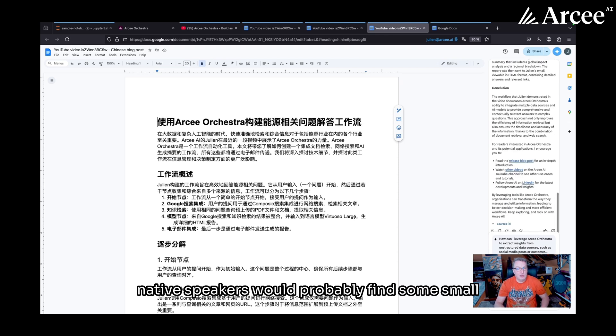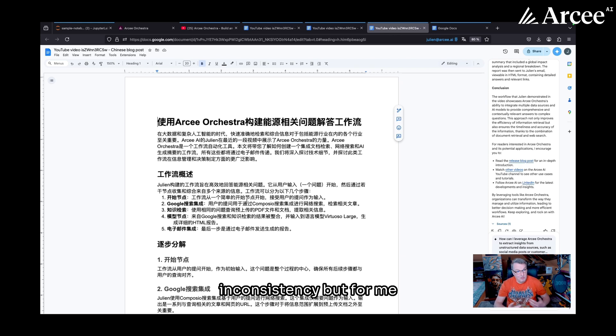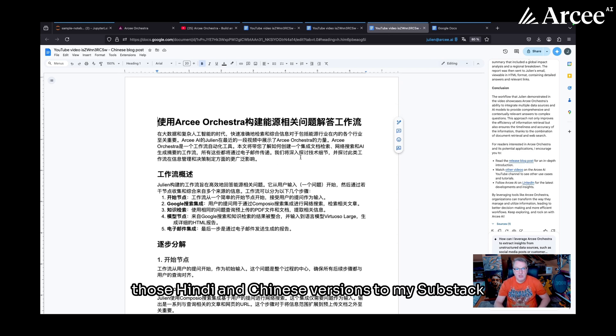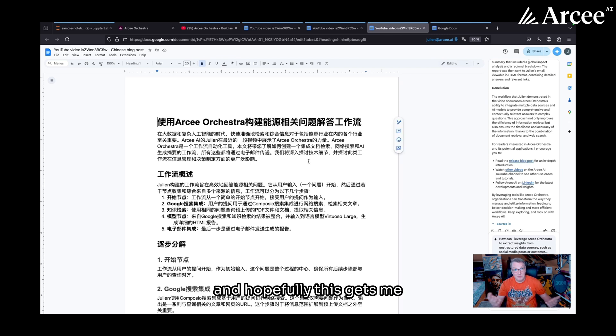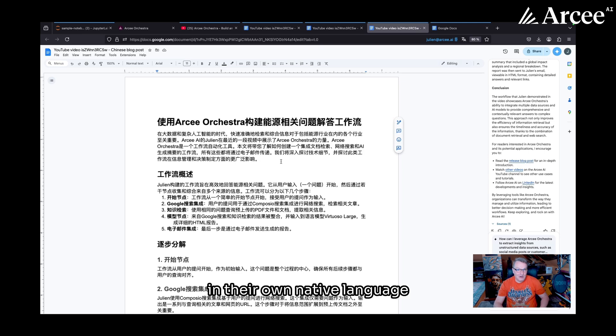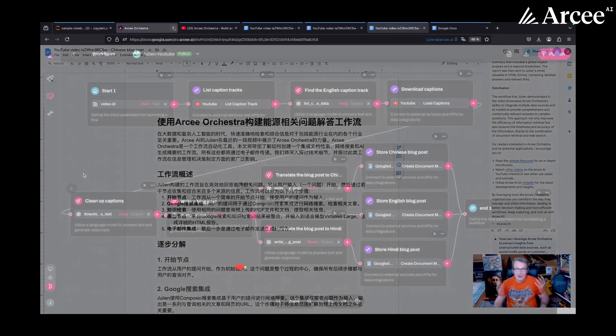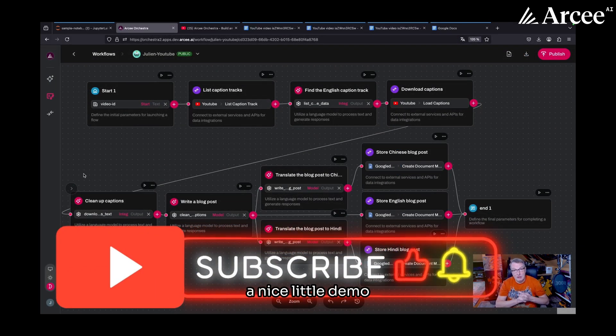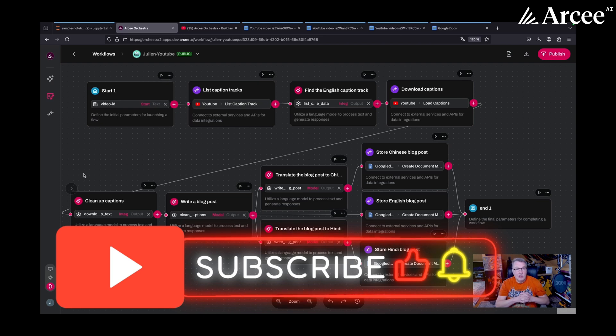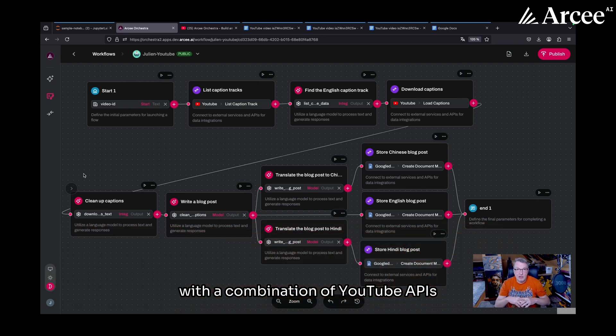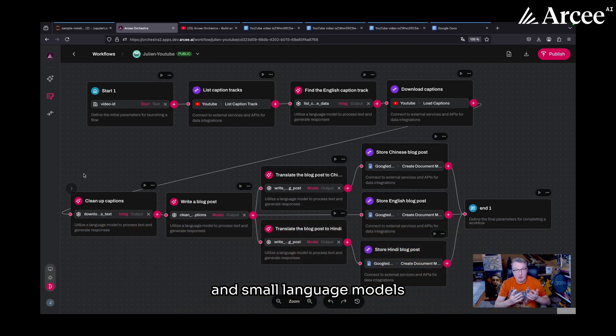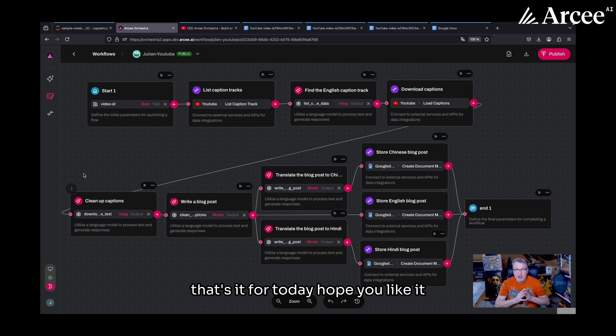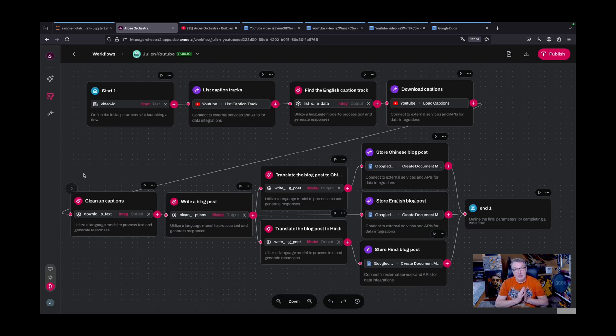So, of course, native speakers would probably find some small inconsistency. But for me, this is a really good way to localize my content. And actually from now on, I will post those Hindi and Chinese versions to my Substack. And hopefully this gets me more viewers. And this helps folks out there read some cool AI content in their own native language. All right. That's what I wanted to show you today. A nice little demo of Arcee Orchestra with a combination of YouTube APIs and small language models to augment and localize your YouTube content. That's it for today. Hope you like it. Until next time, my friends. Keep rocking.